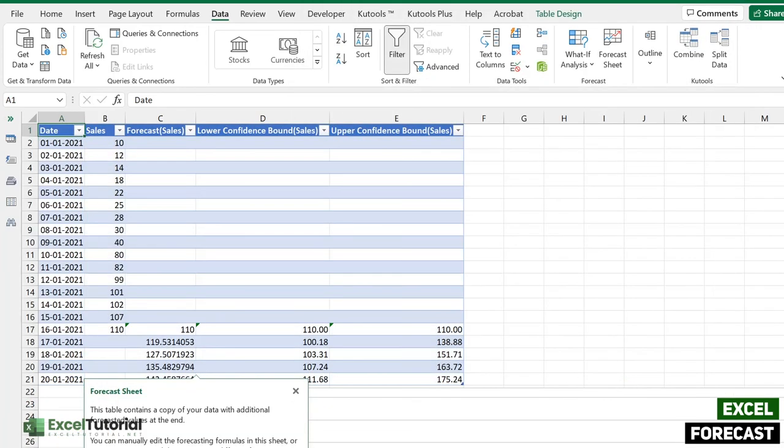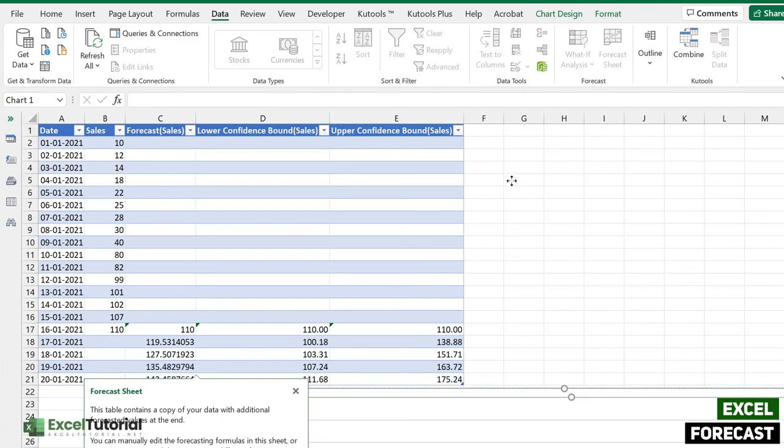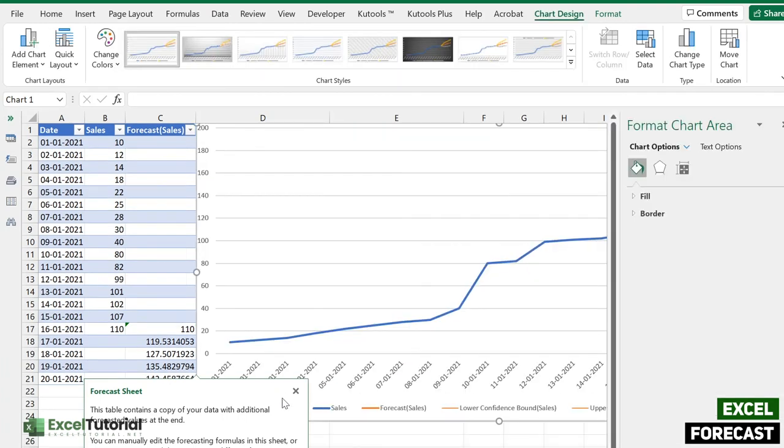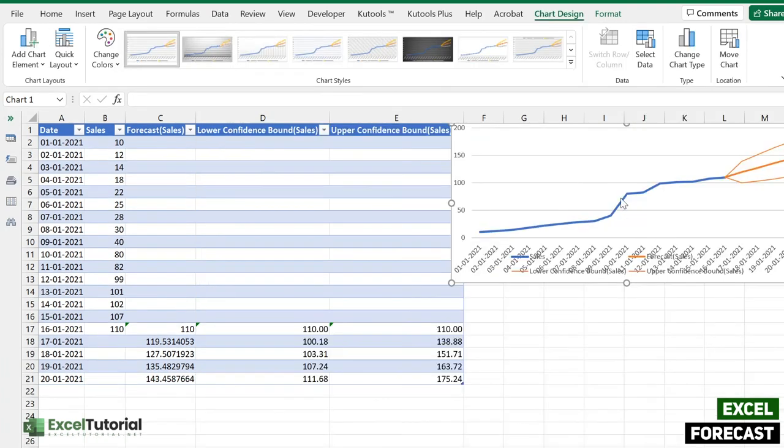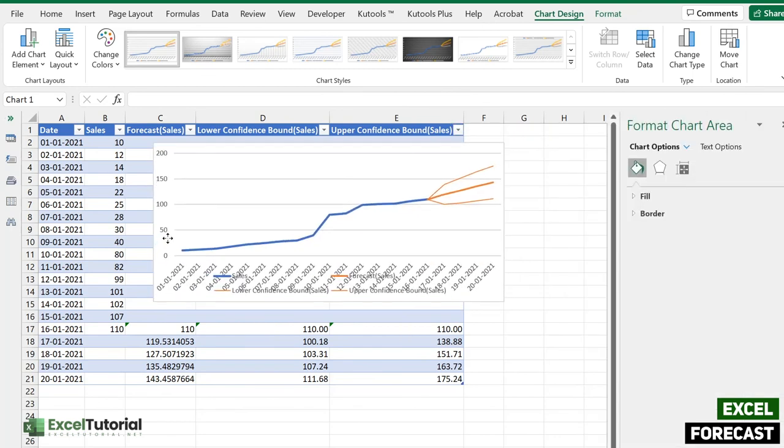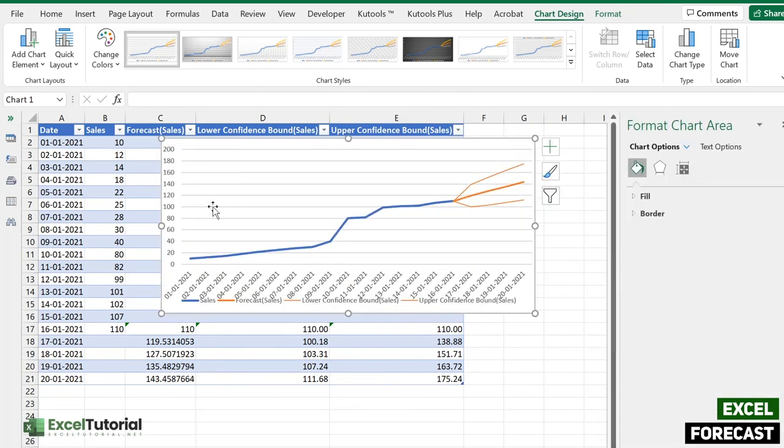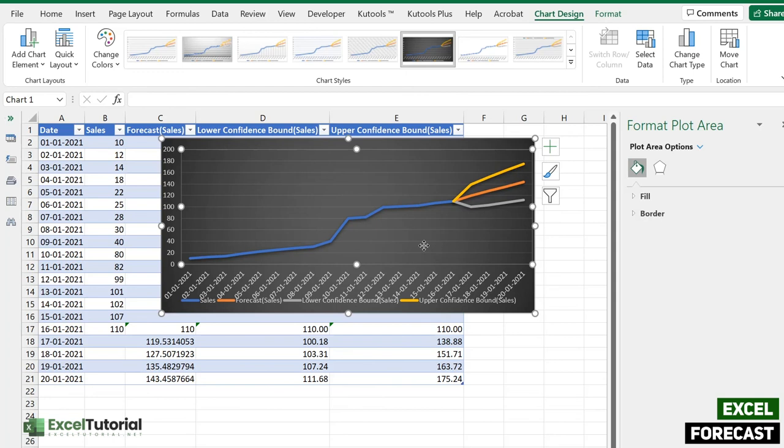It will create another sheet like this and it will also create a chart like this. Let me just put it in our screen here, so it just adjusts automatically. It will create a new sheet like this and you can customize however you want.